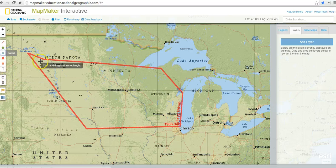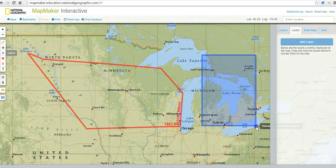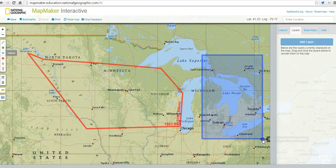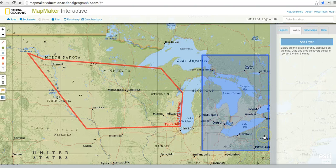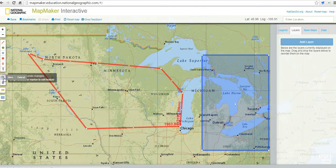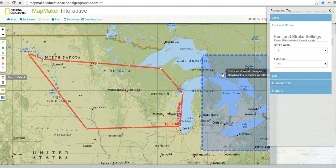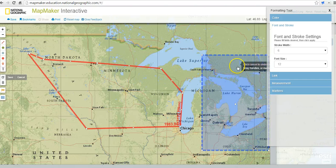We also have some pre-made polygons we can draw in. So if you want to highlight a certain area and write about that area, go ahead and double click on it. We can then go ahead and change that information.